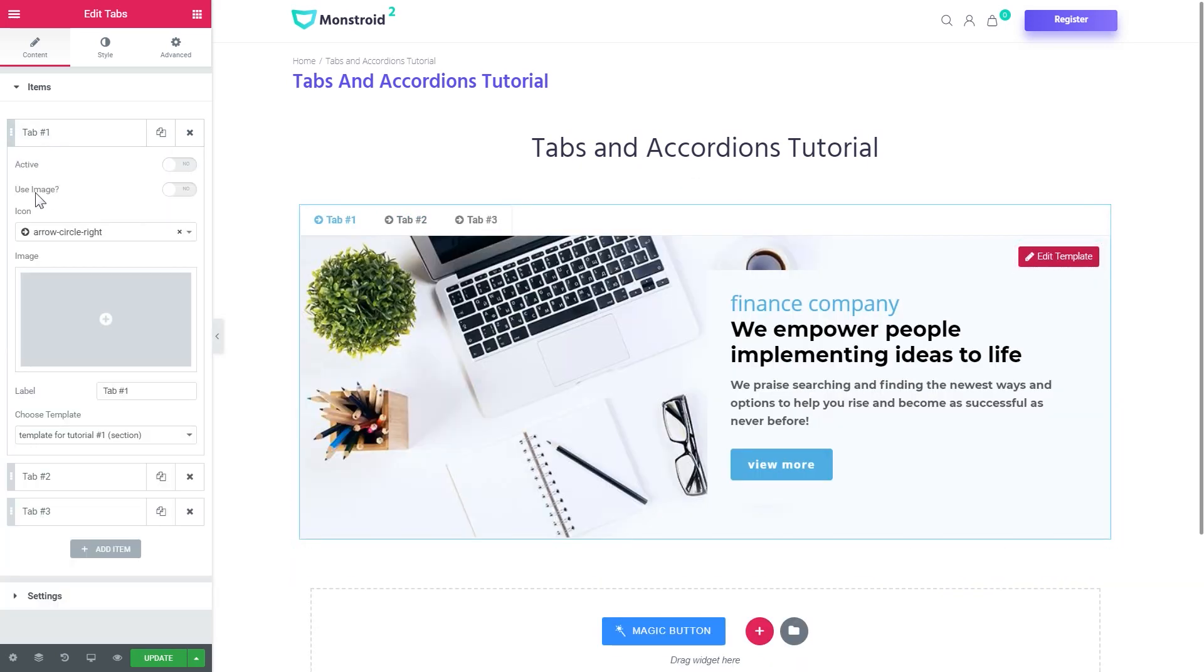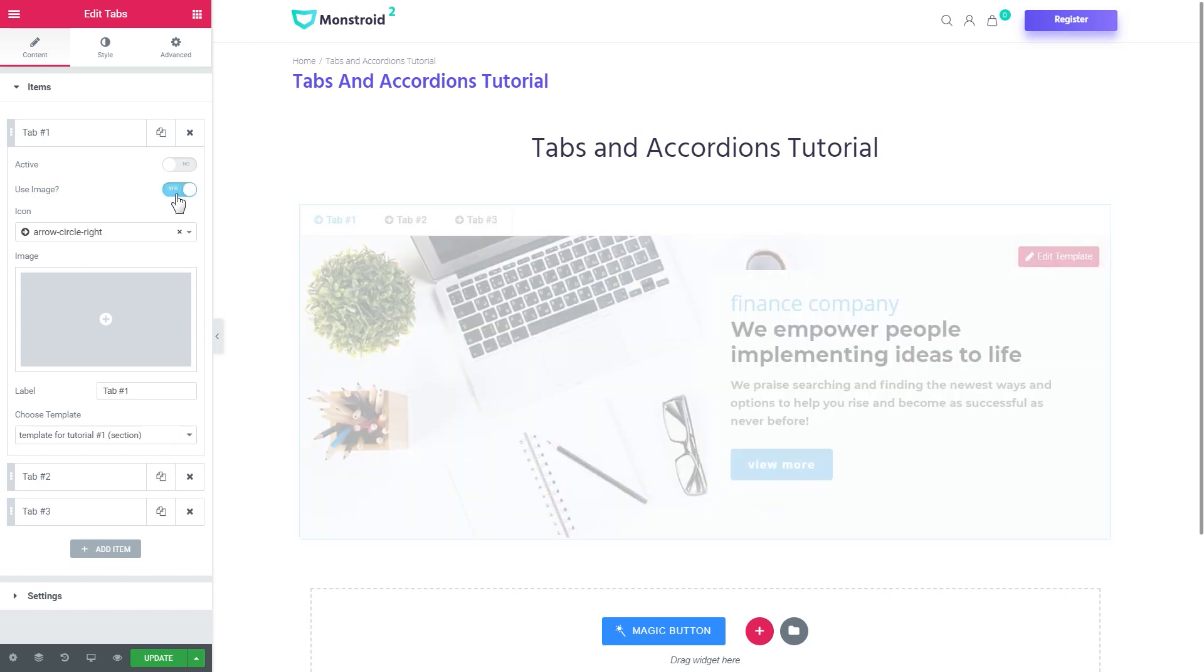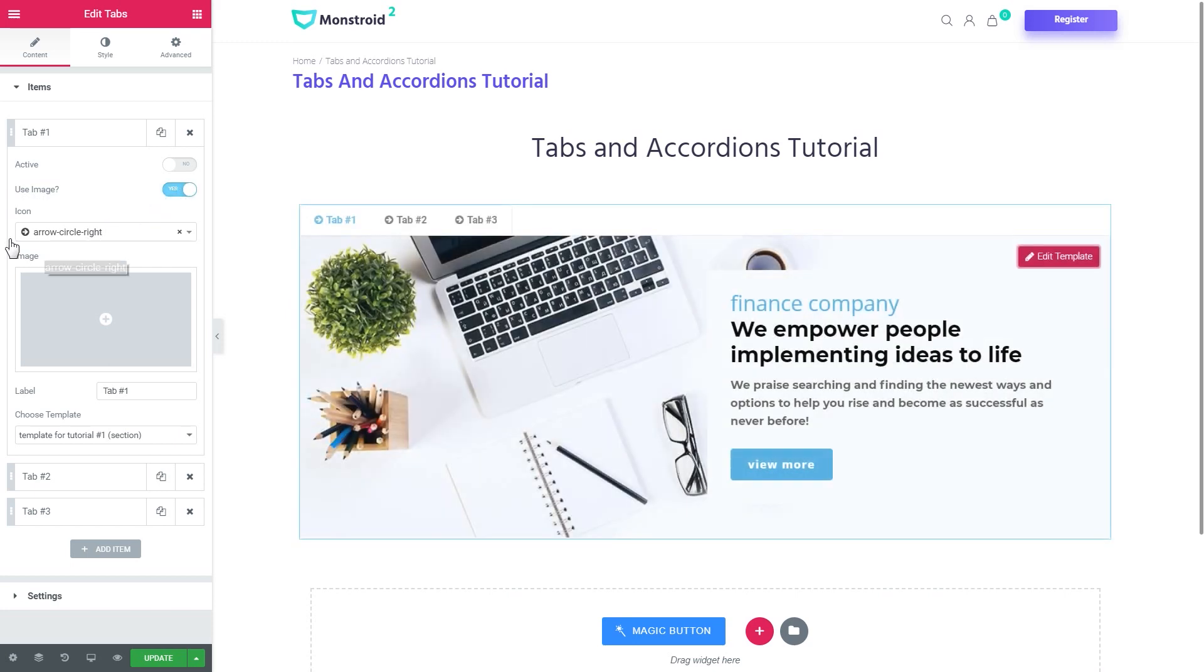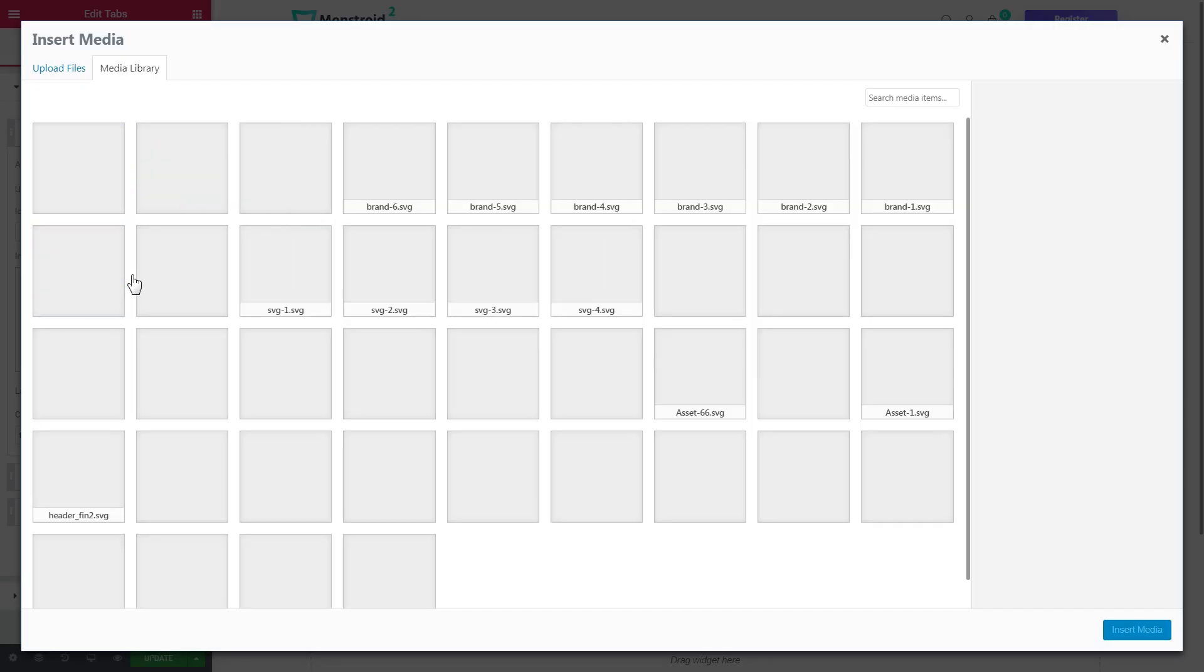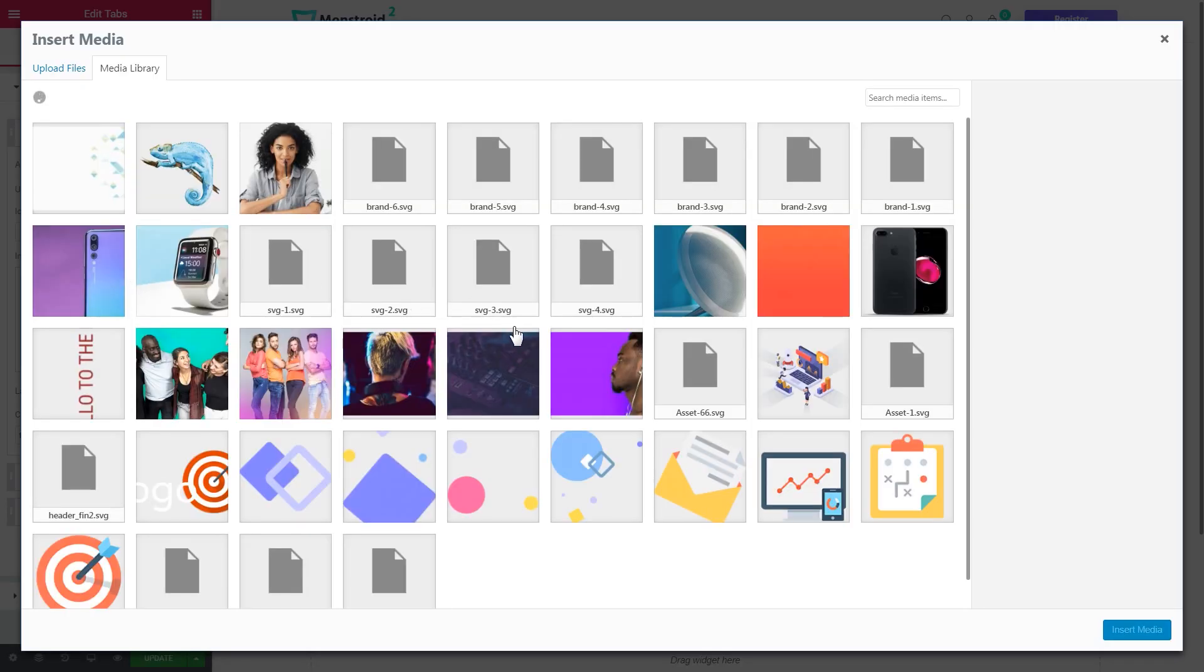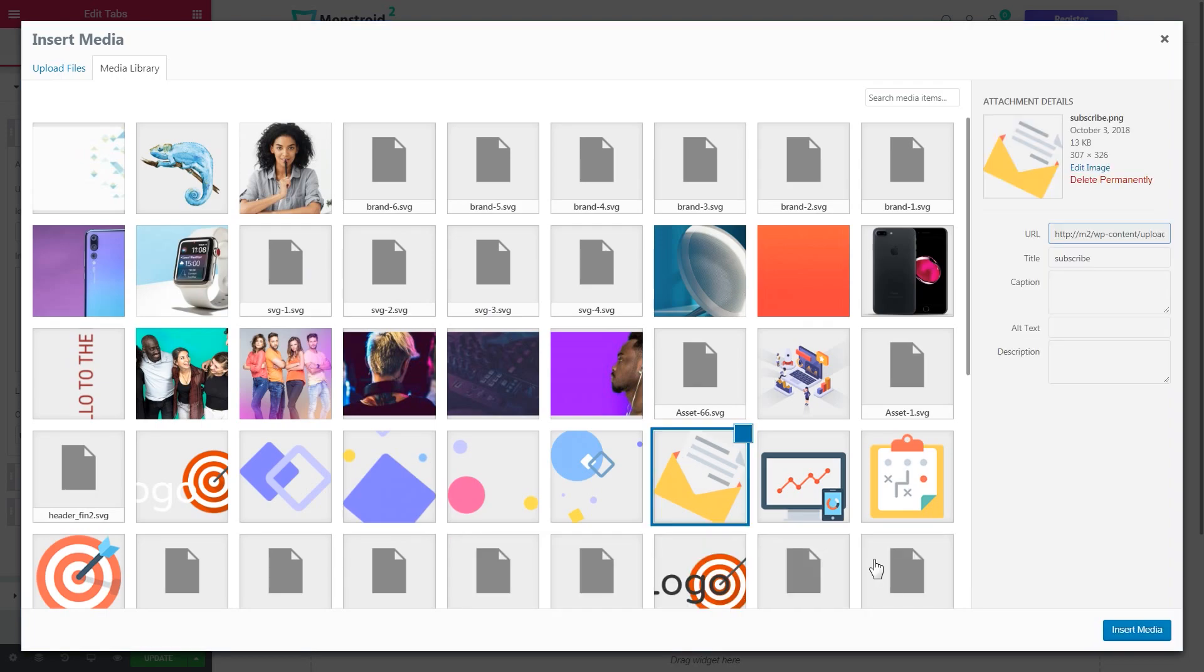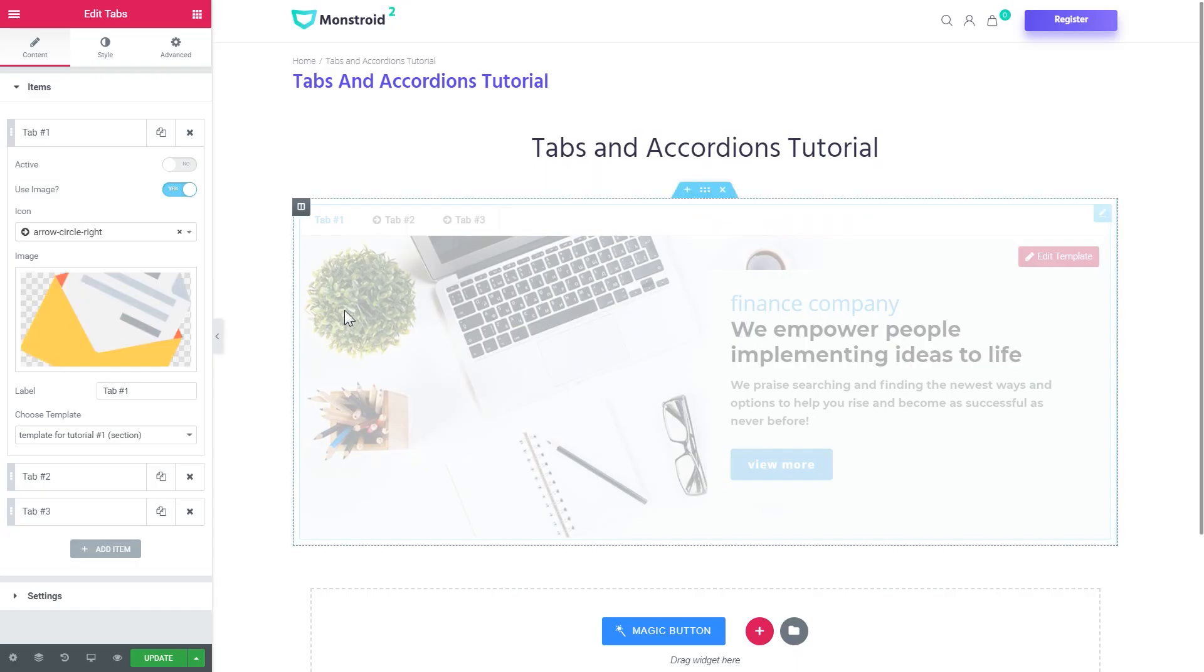The next one is use image. If you toggle this one to yes you'll be able to use an image instead of this icon. Let me show you. So you go and you choose the image. Let it be this one and here you see that it is now displayed over here right next to the name of the title.